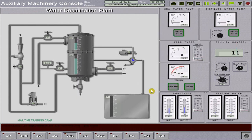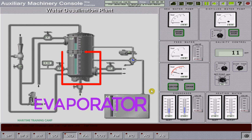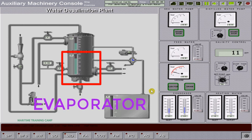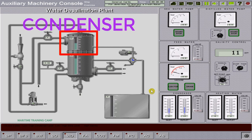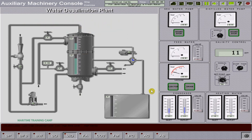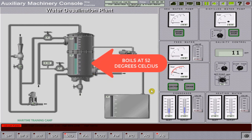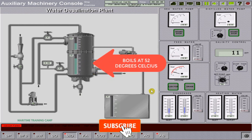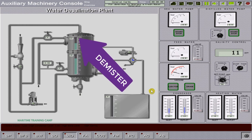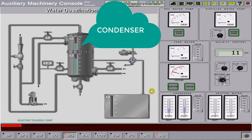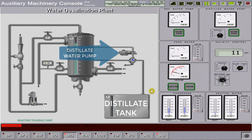The distiller includes heat exchangers which perform the function of an evaporator, located in the bottom part of the diagram, and a condenser, located at the top part of the diagram. Due to high vacuum — 85 to 90 percent — the brine in the evaporator boils at a temperature of 52 degrees centigrade. The vapor rises and passes through the demister, where it rids itself of water admixture and is fed to the condenser, where it is cooled with seawater and the vapor is condensed.